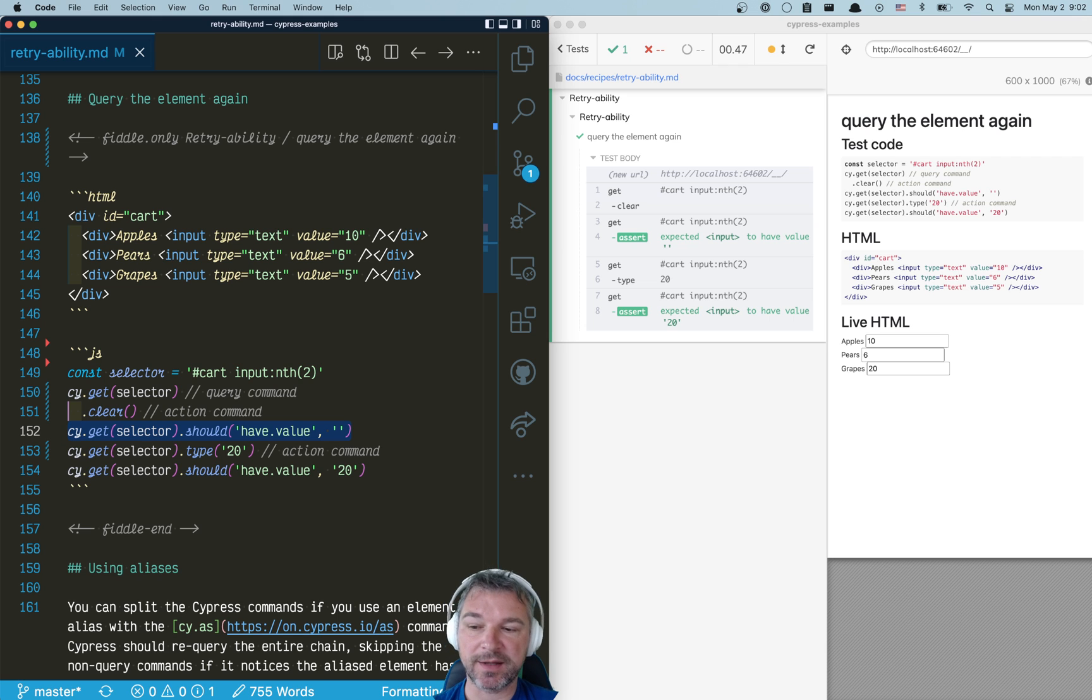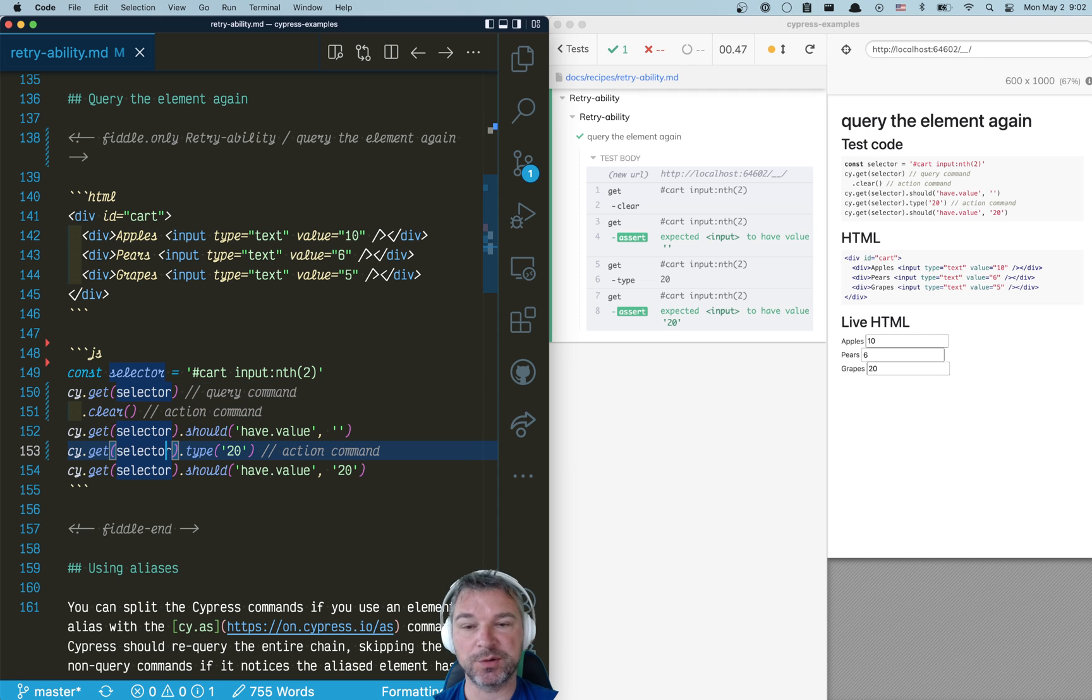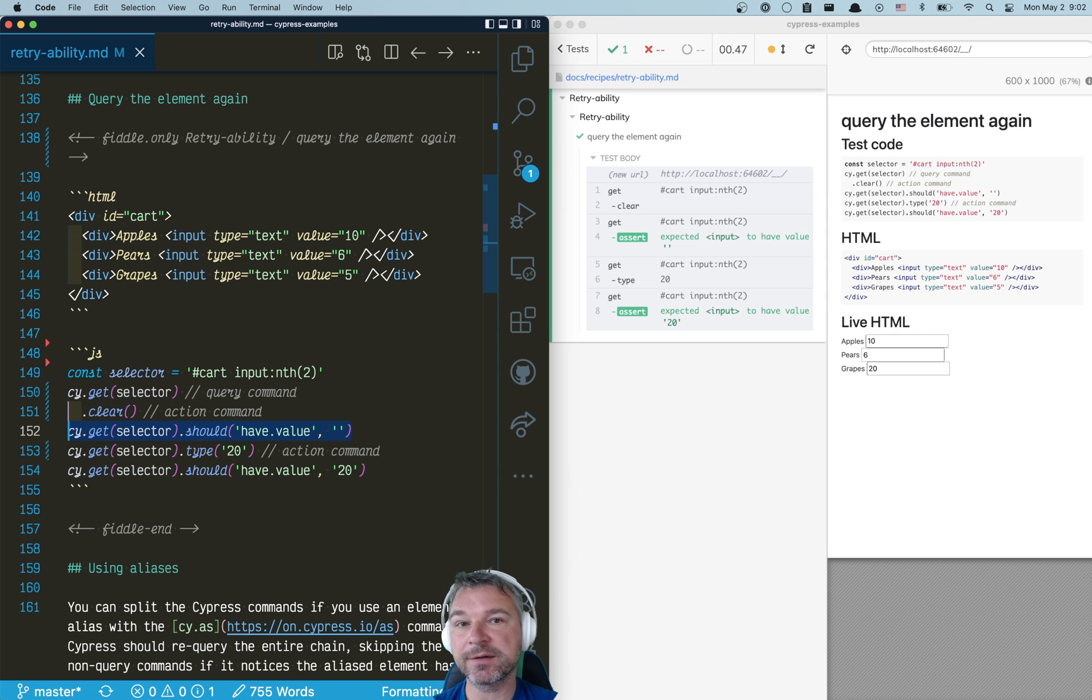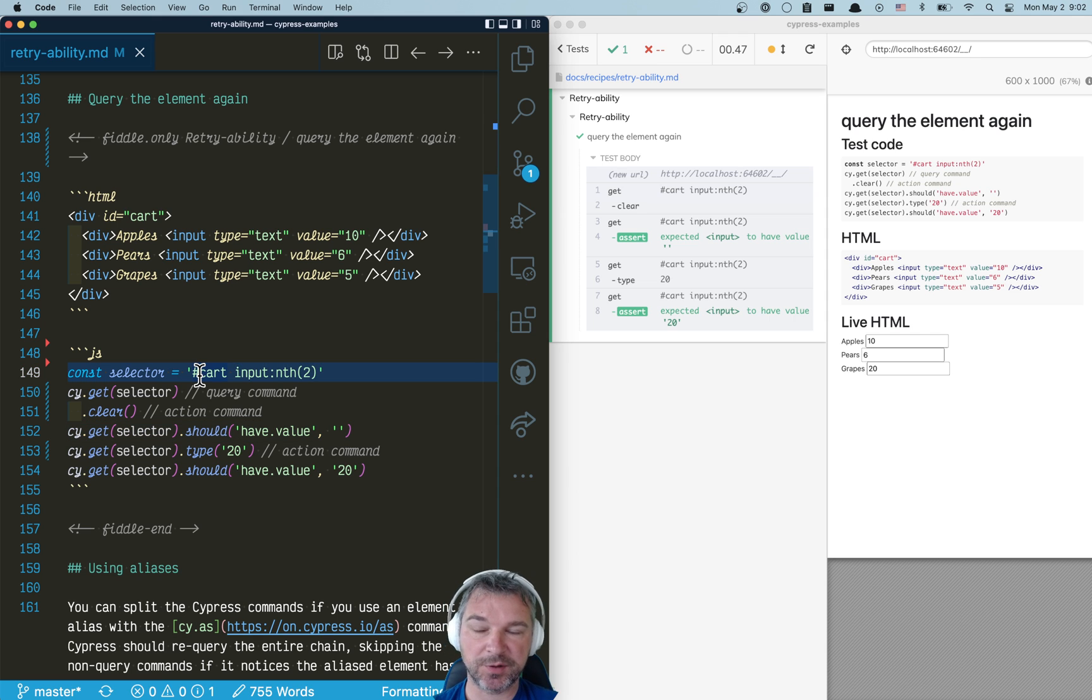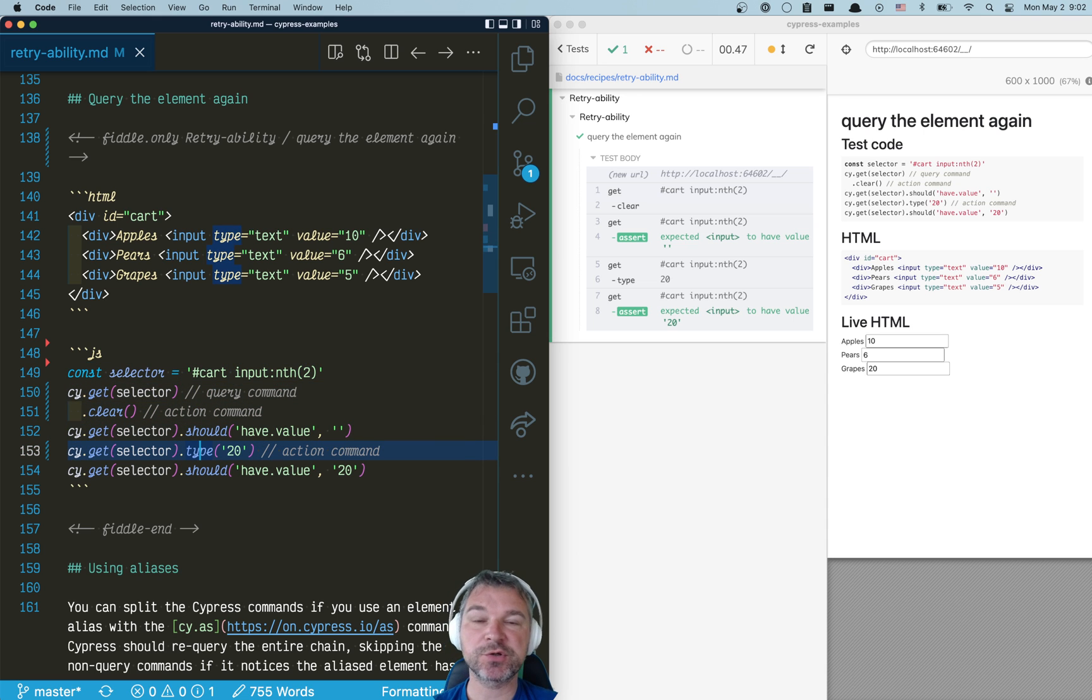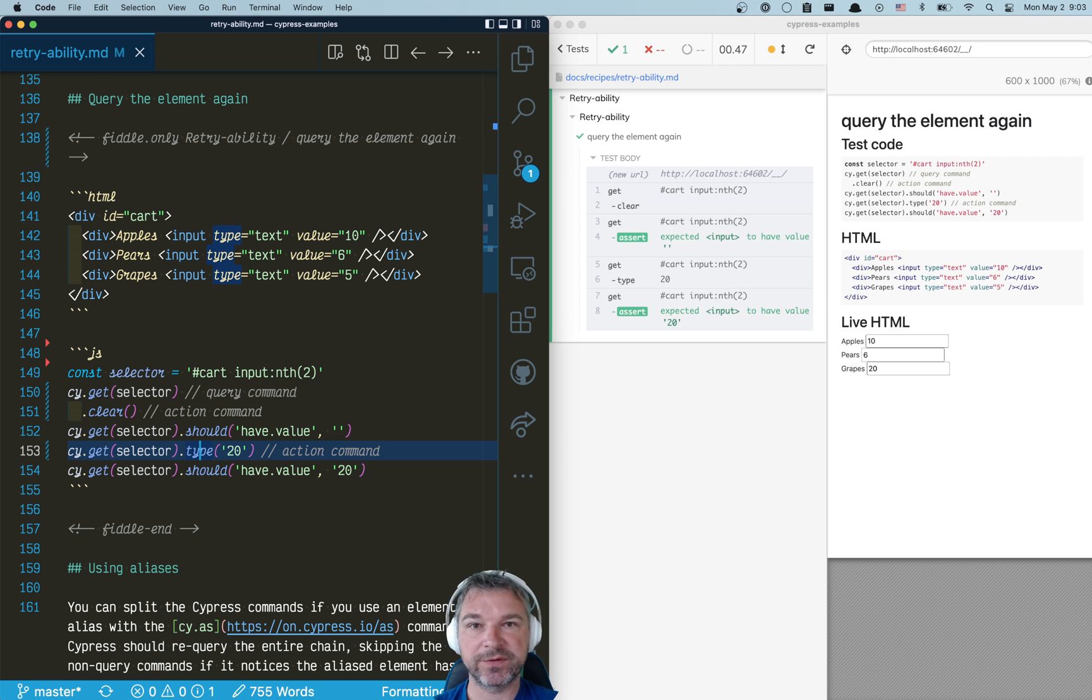But this test will be a lot less flaky, because we use a single selector, because we re-query the page. So even if the element has been re-rendered, for example, after clearing it, we still find it because we find the new copy of the element. And then we alternate commands and assertions to make sure that the test doesn't run too fast and ahead of the application, which is still trying to do something.